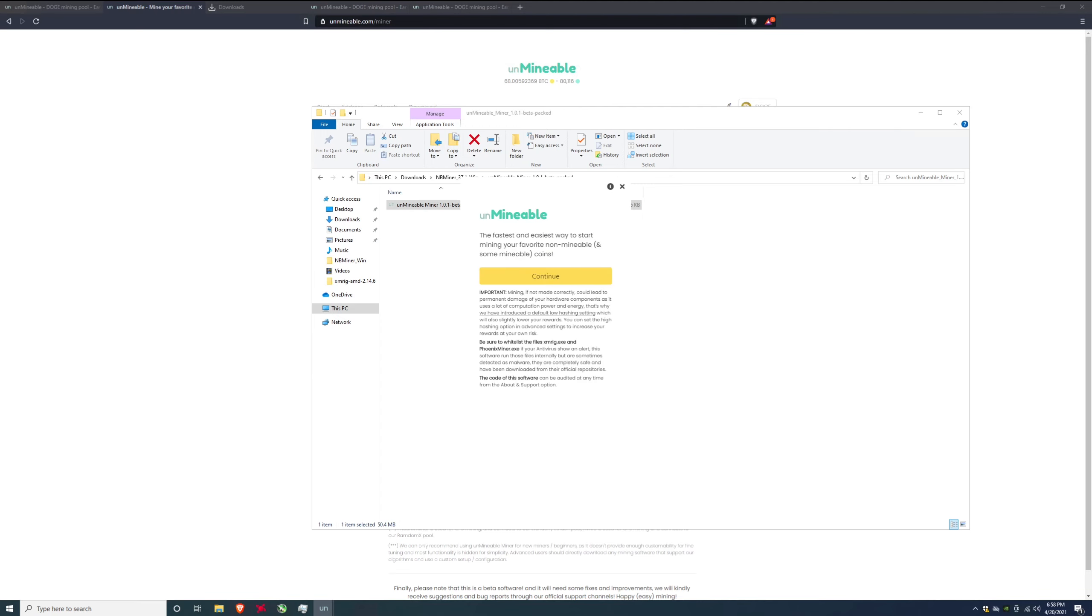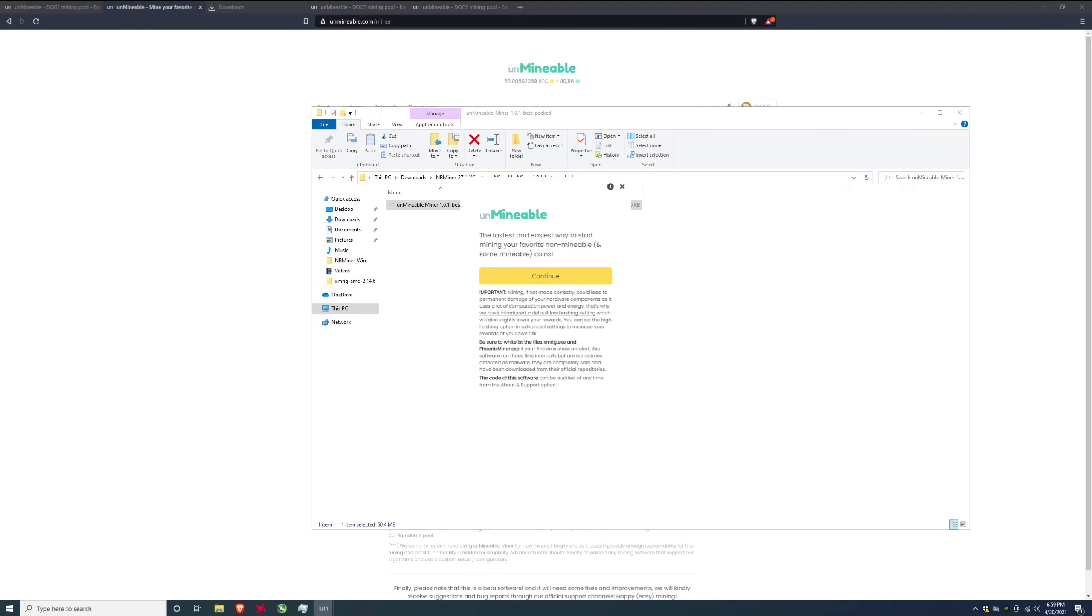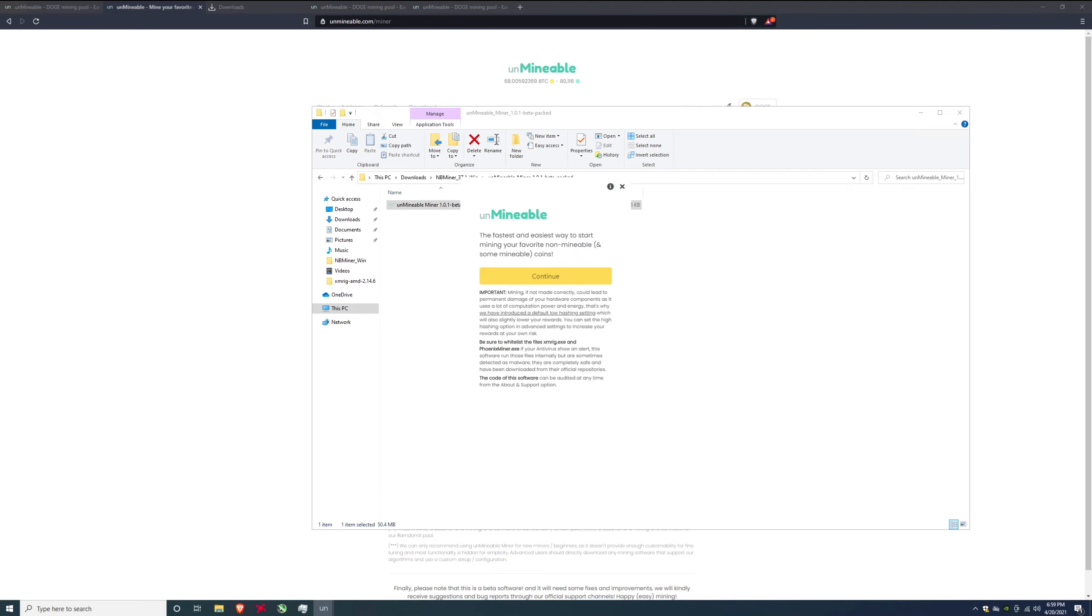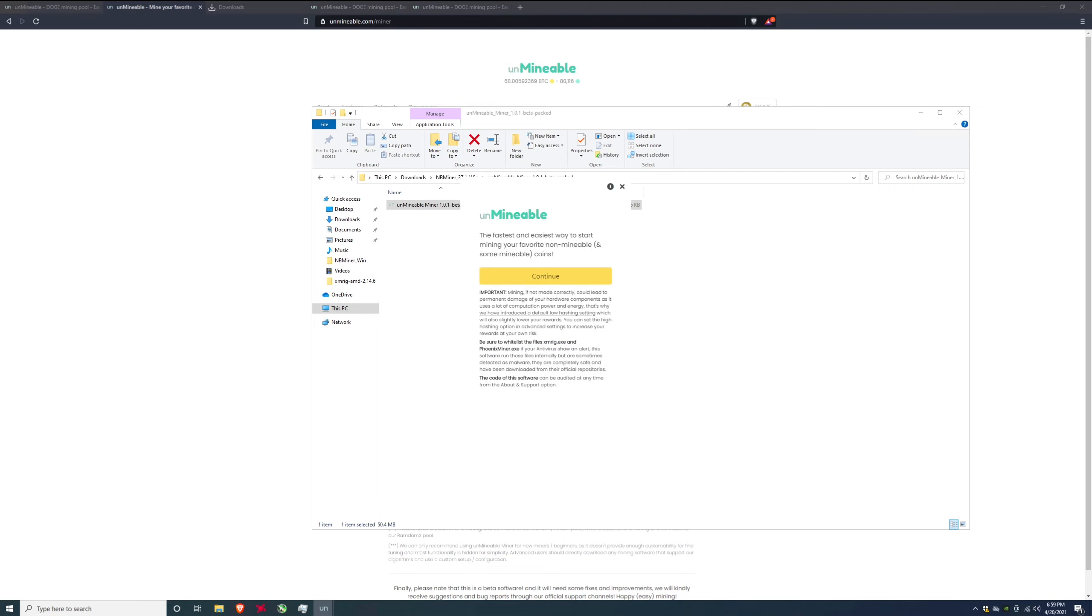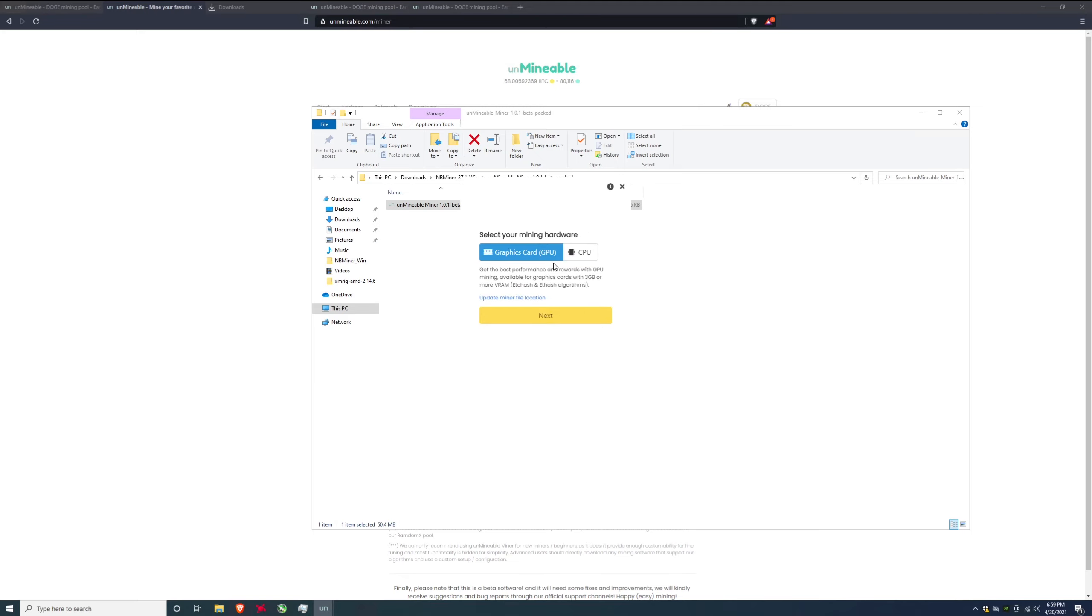You might get some pop-ups saying hey I'm your antivirus and I don't like what you're doing. You might need to put an exception in your antivirus for the Unmineable software that way it doesn't impede your hash rate. So after you get this here, see right down here you need to whitelist the following files: xmrrig.exe and phoenixminer.exe if the antivirus freaks out. All of their code is audited so we know it's safe.